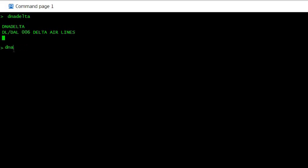Now let's say you have the code but you don't know the name of the airline. So the command is DNA—that means decode the name—and the airline code is EY. Let's say you know it's EY.